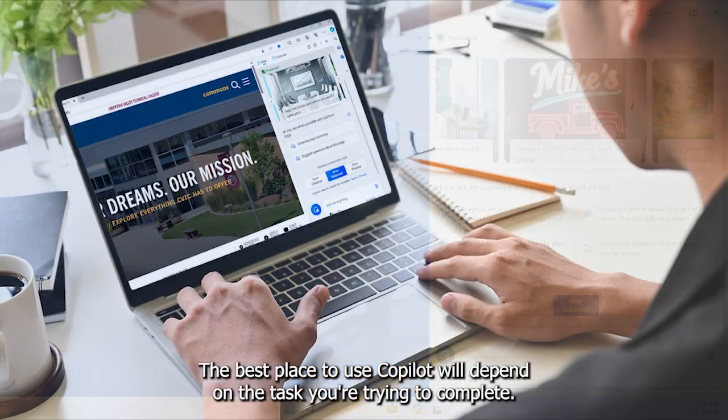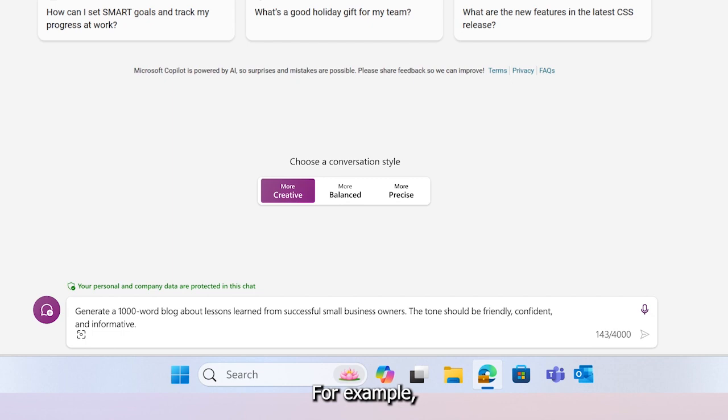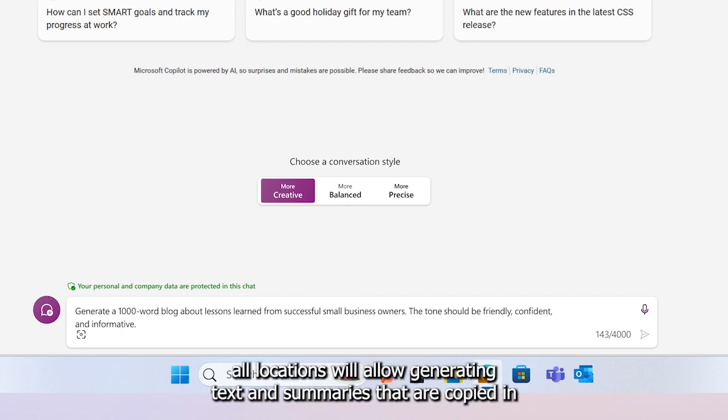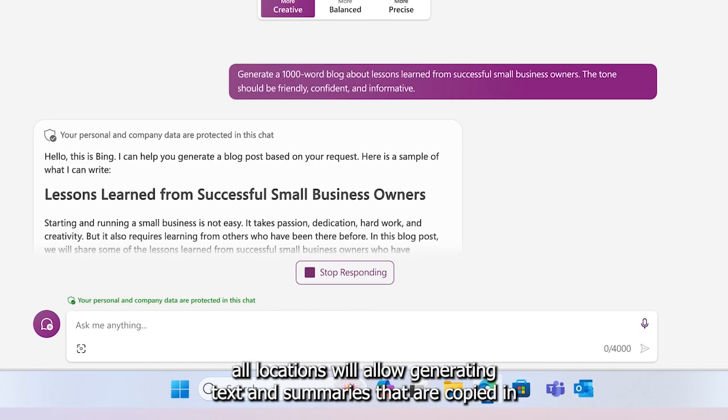The best place to use Copilot will depend on the task you are trying to complete. For example, all locations will allow generating text and summaries that are copied in.